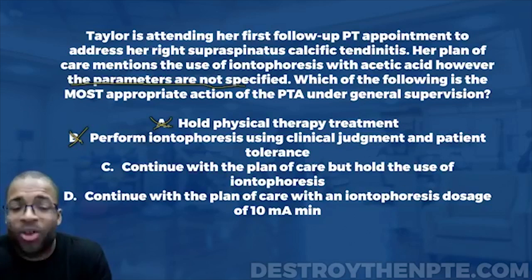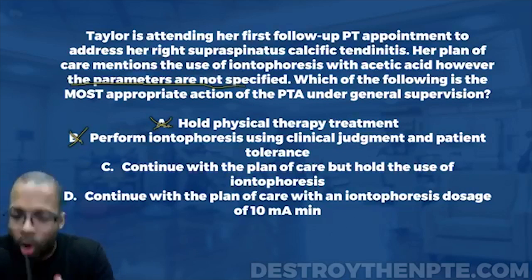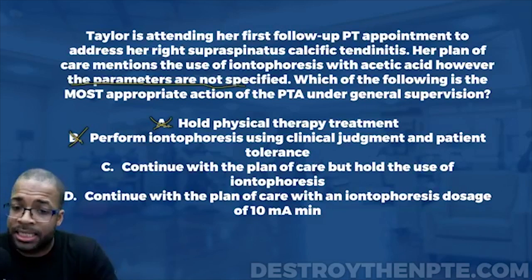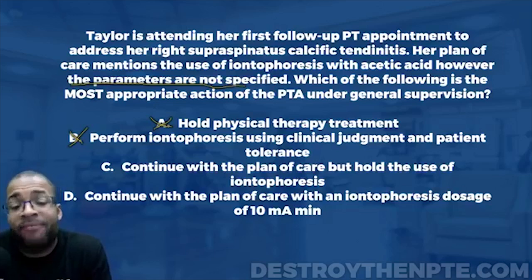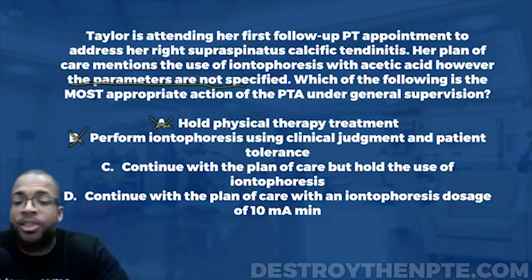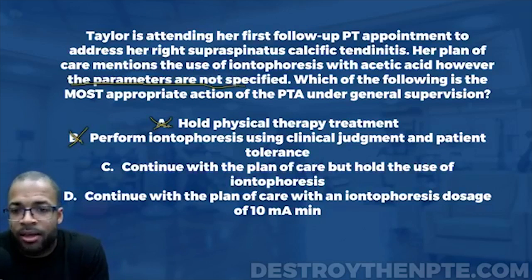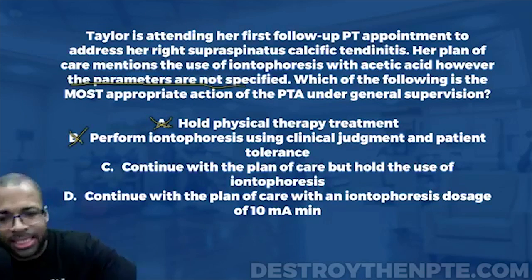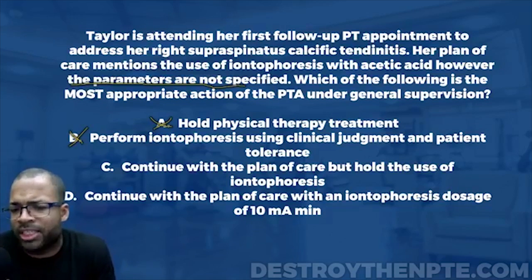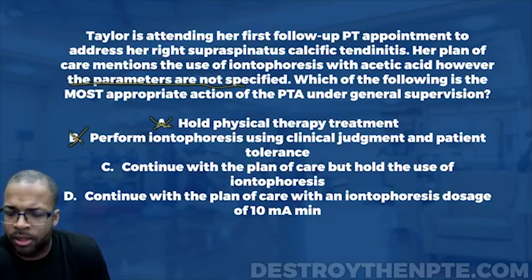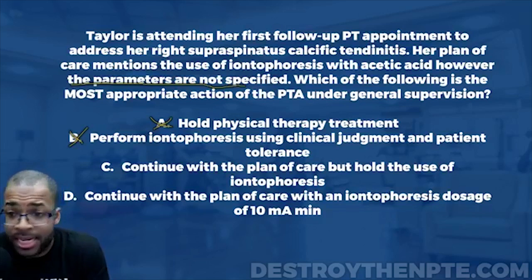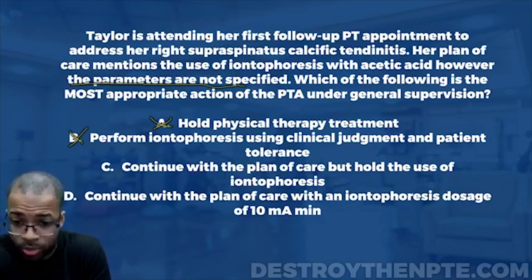Our final answer is C — continue with the plan of care but hold the use of iontophoresis. If you got this wrong, the PT versus PTA scope relationship is a gray area even in PT school. The key question to ask yourself is: does the patient need to be assessed or evaluated in order to determine this next step? For parameters specifically — yes, you need to assess the tissue to determine the correct dosage and intensity. That is why the PTA should not be determining those parameters.